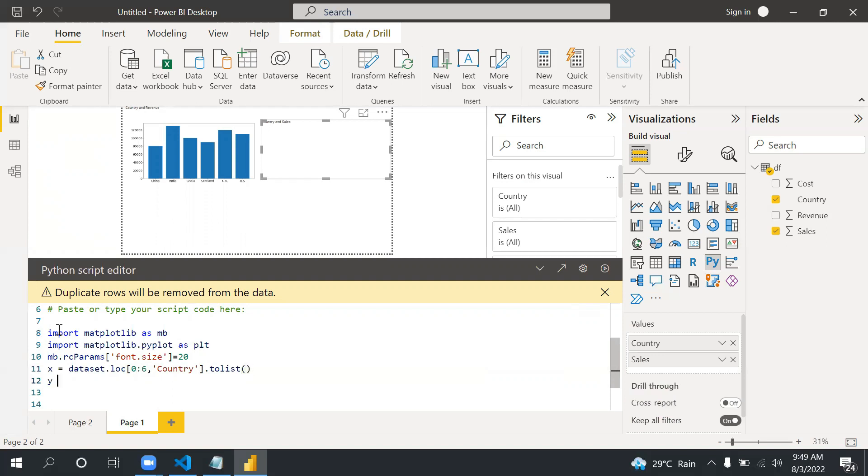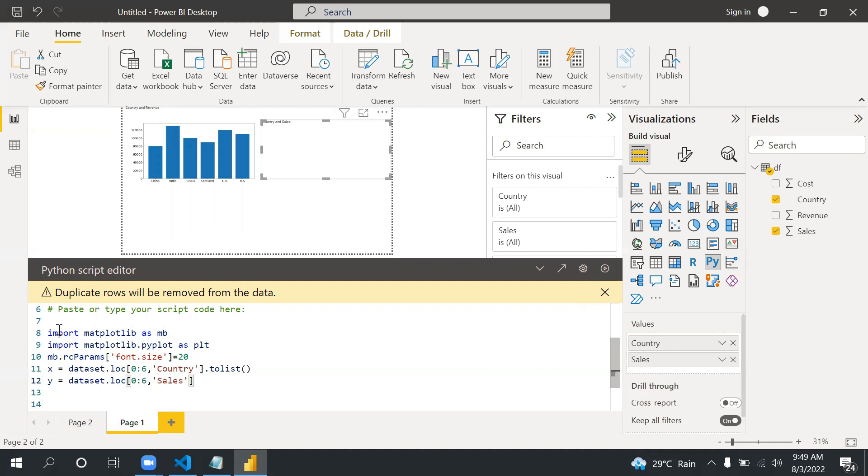Now y equals dataset.loc 0 to 6, and this time we are choosing sales, and then tolist. Again I'm converting into tolist.